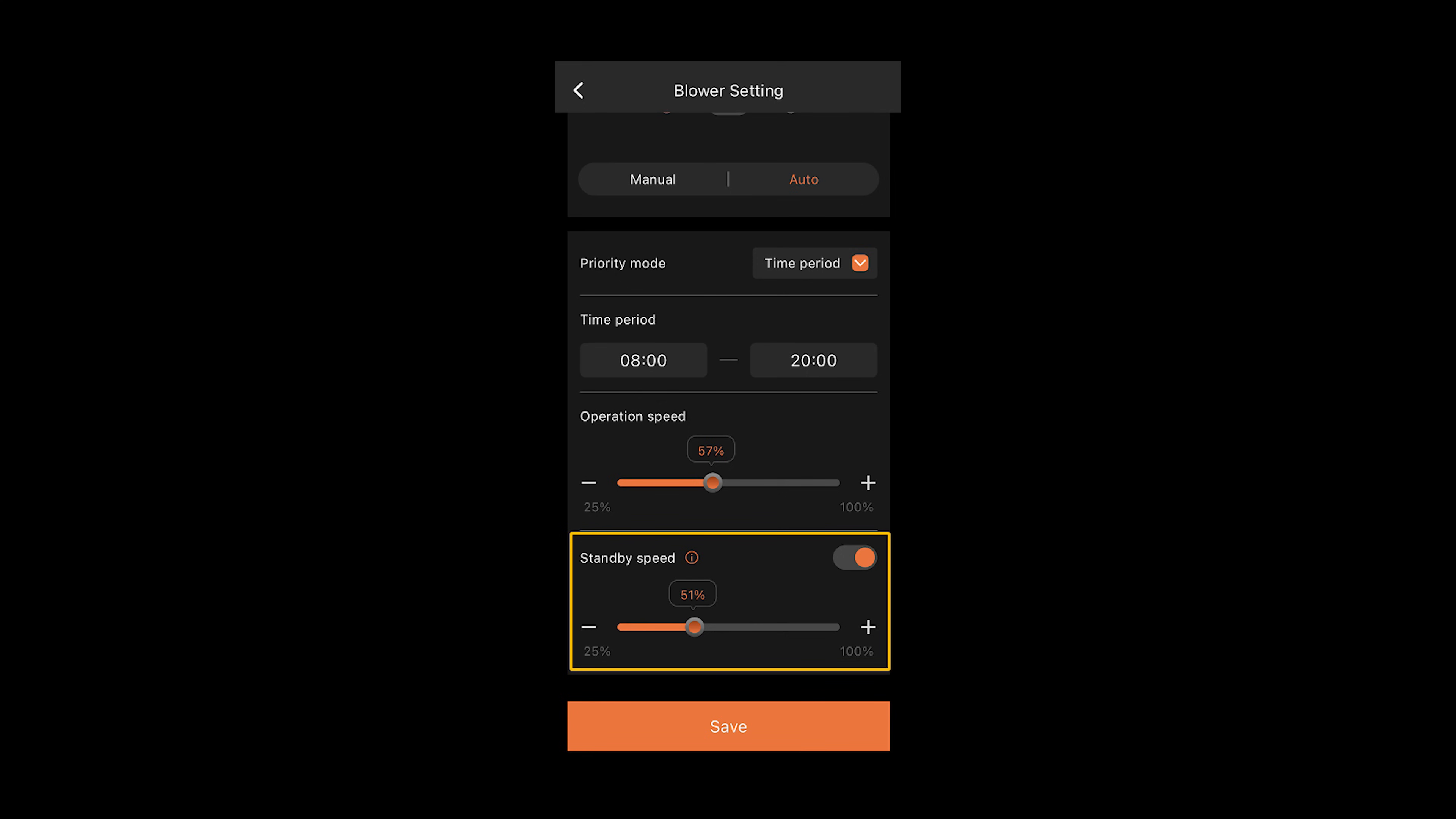You can set the standby speed for the inline fan. This means that after it runs for a set time, it will switch to a lower standby speed.